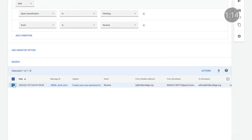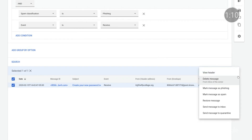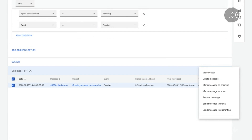I can also use the tool to take action. To do this, I go to Actions. I can mark the email as phishing, send it to quarantine, or simply delete the email from the user's inbox.